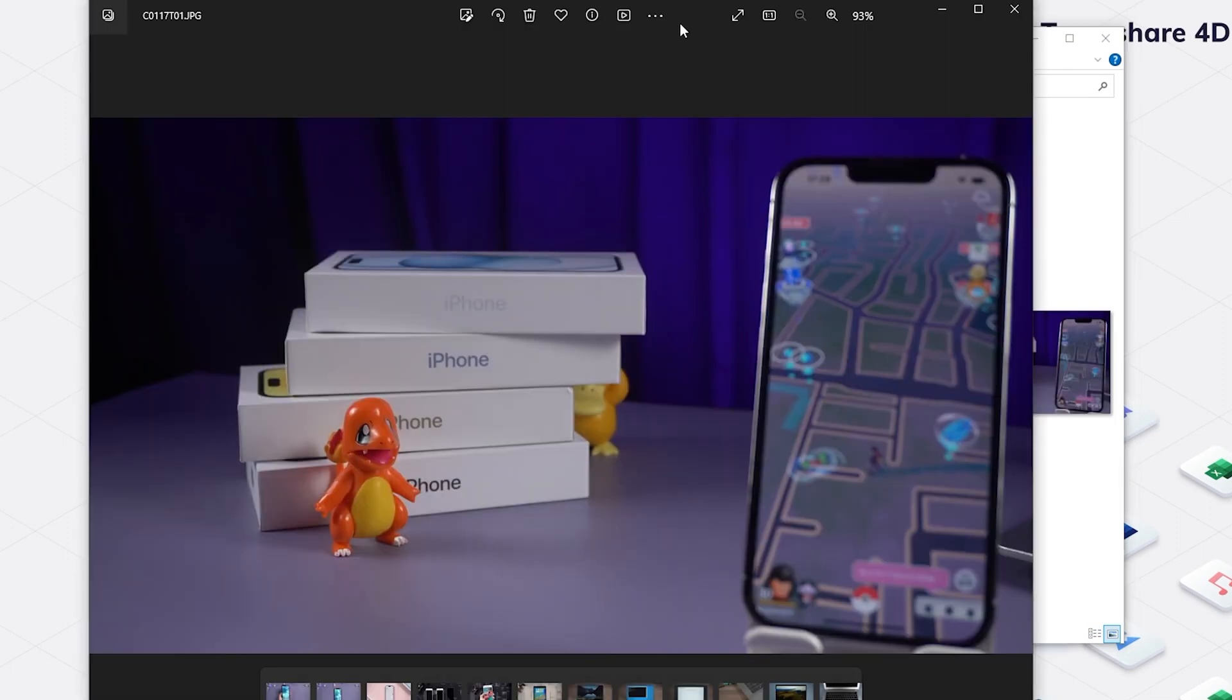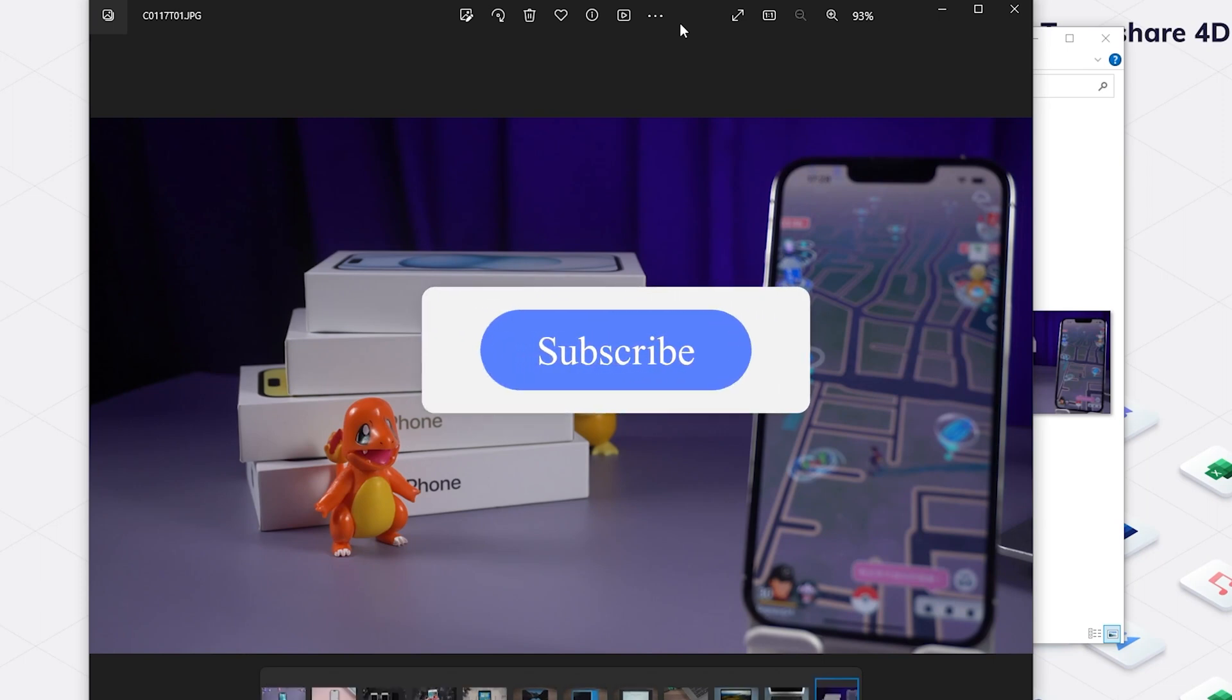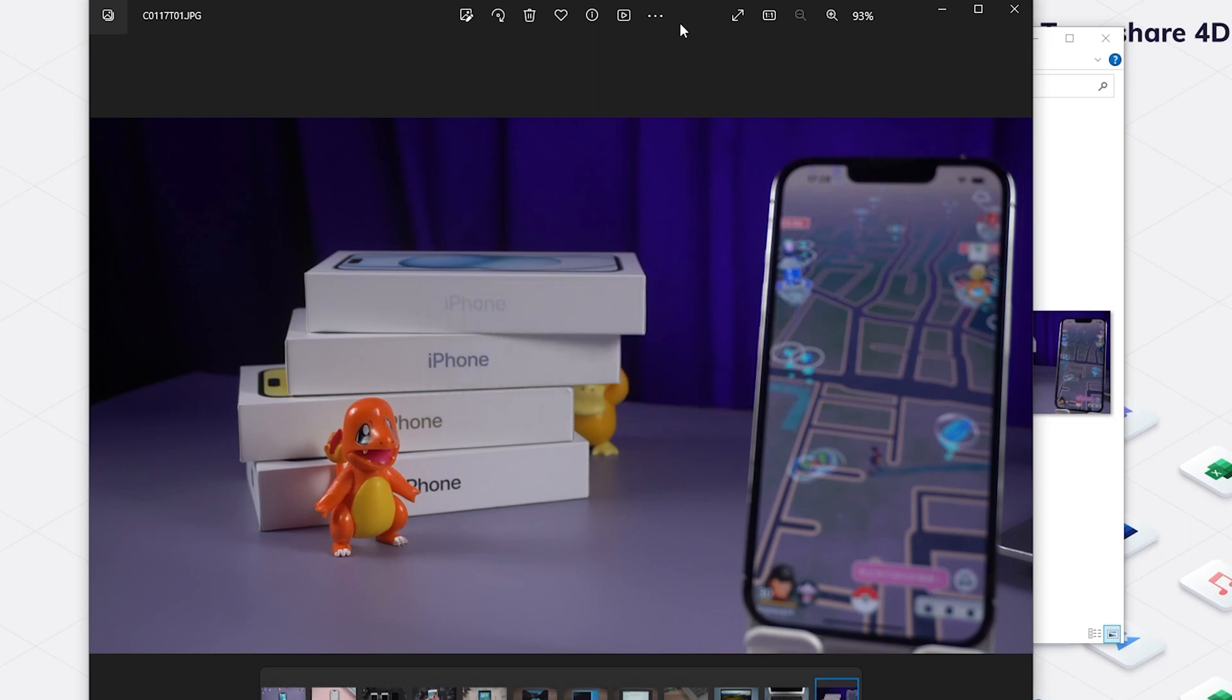All right, that's all for today. If you like this video, please give us a thumbs up and don't forget to subscribe. See you guys in the next video.